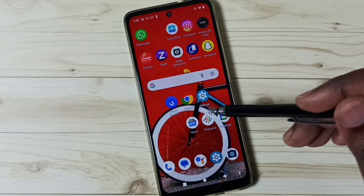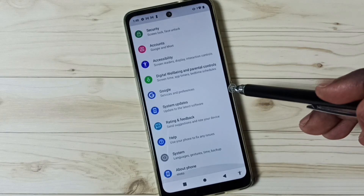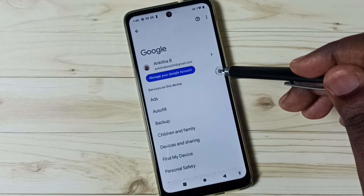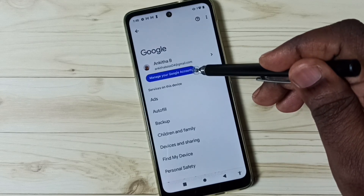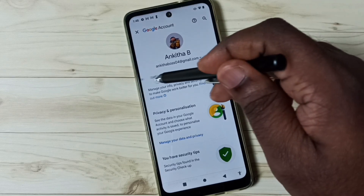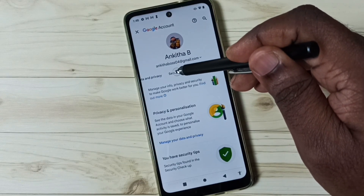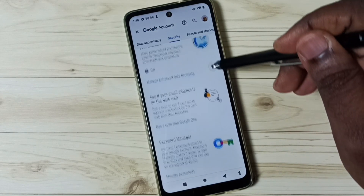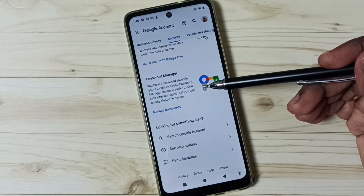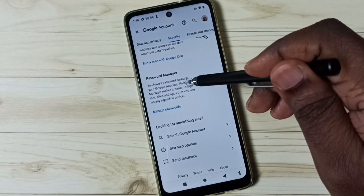Now I'm going to check Password Manager again. Go to Settings, tap on the Settings icon, scroll down, select Google, and go to Manage your Google Account. Tap on Security and go to the Security tab. Under Security, scroll down and here we can see Password Manager. Now Password Manager says you have one password saved in your Google account.